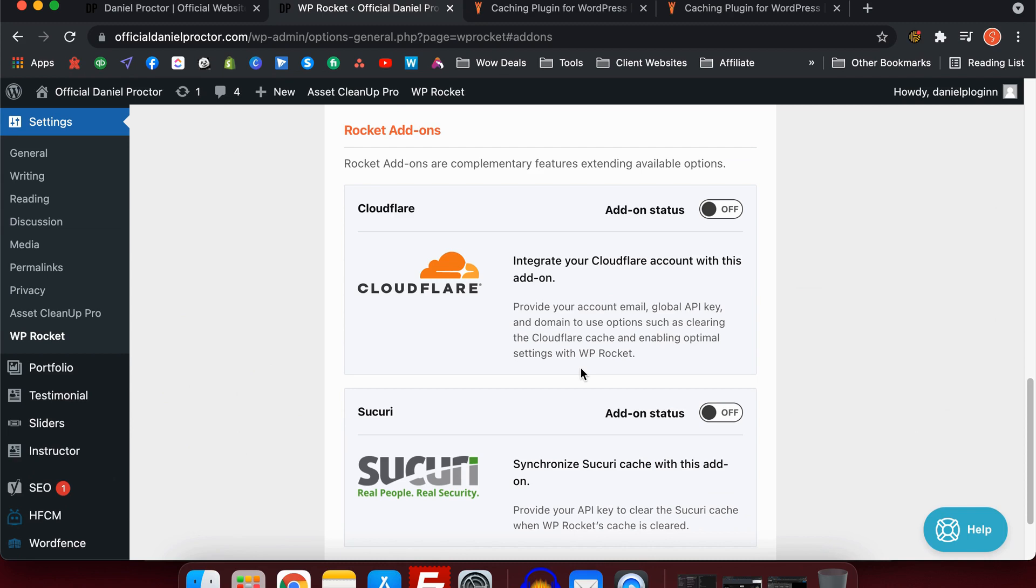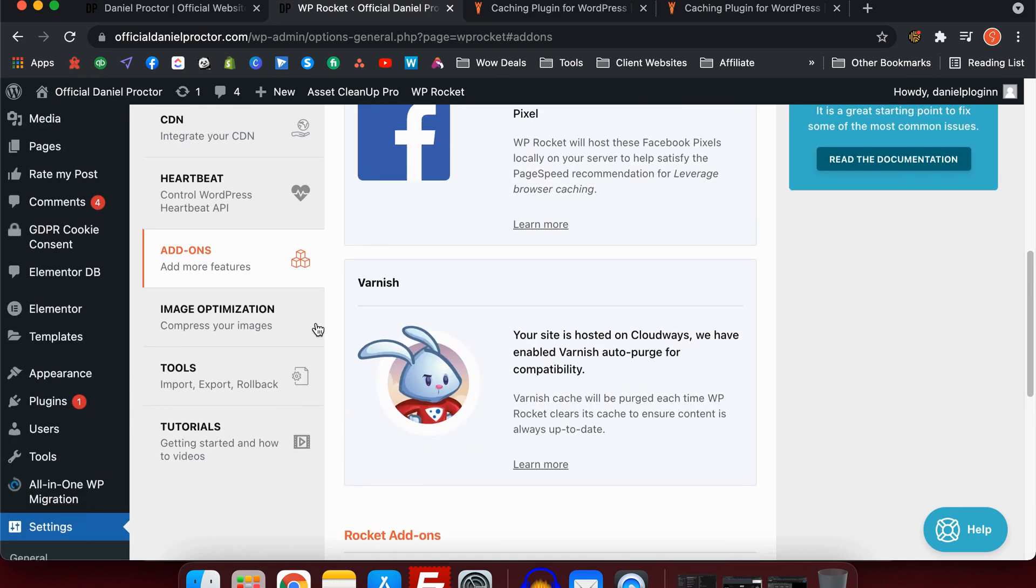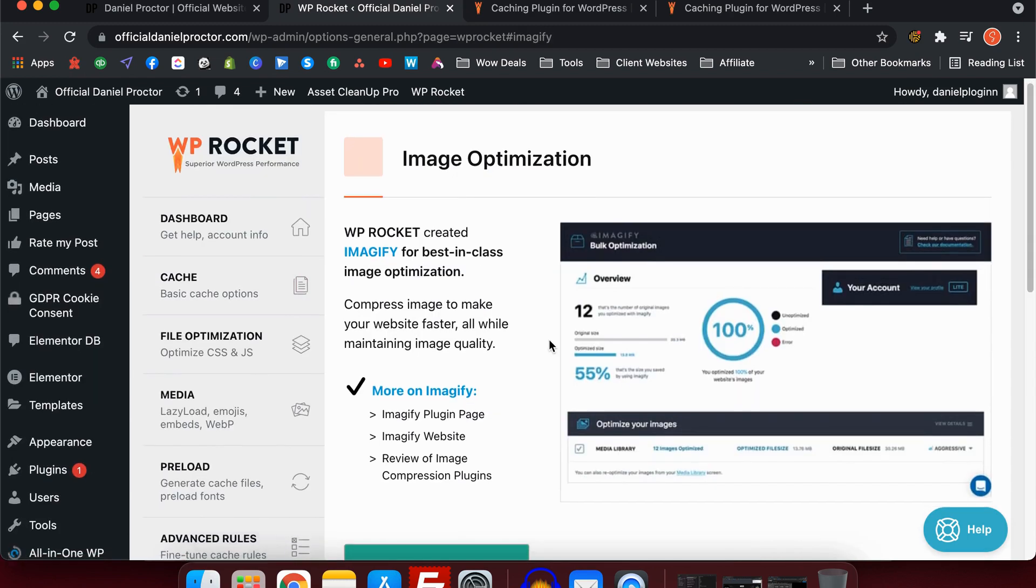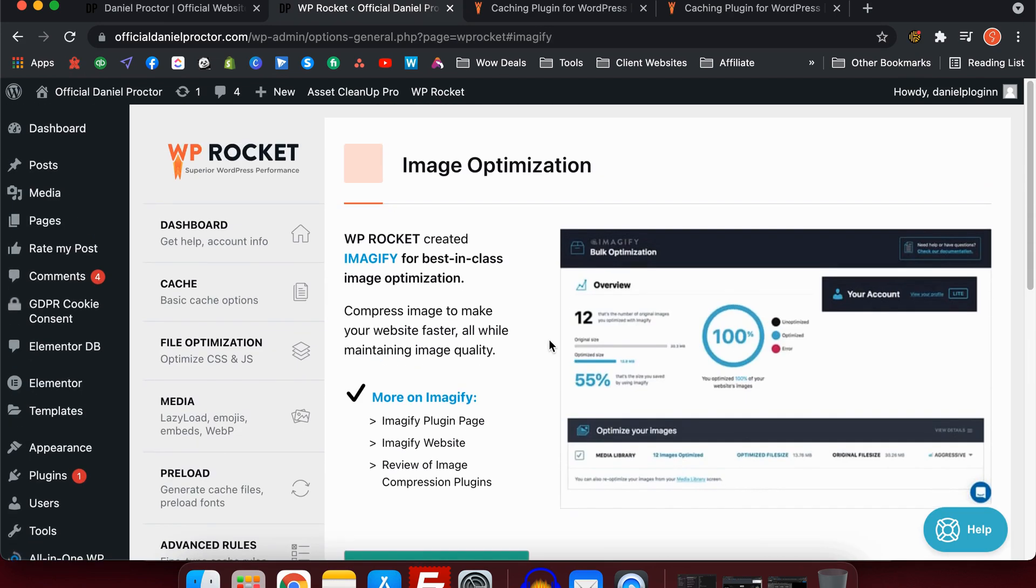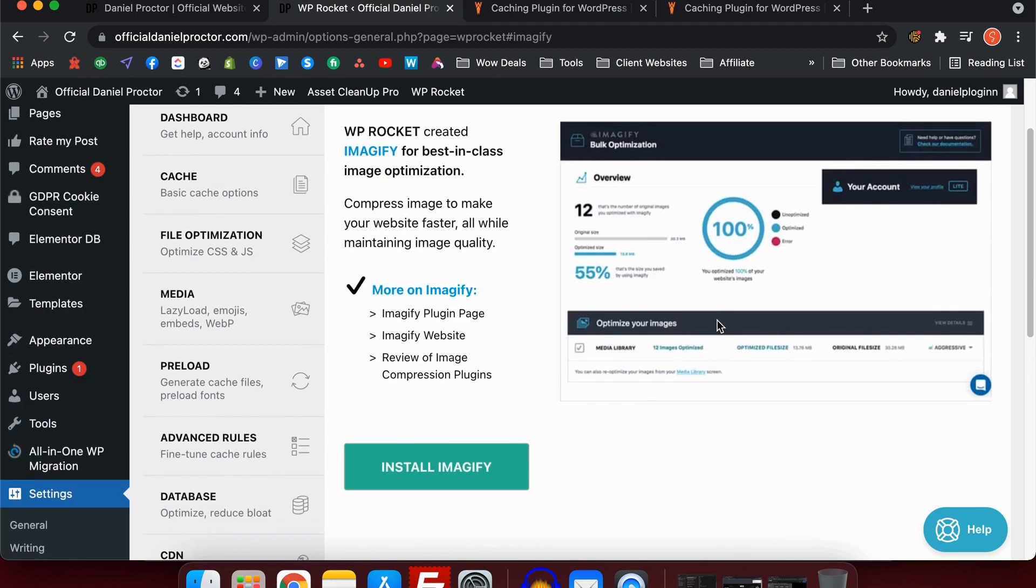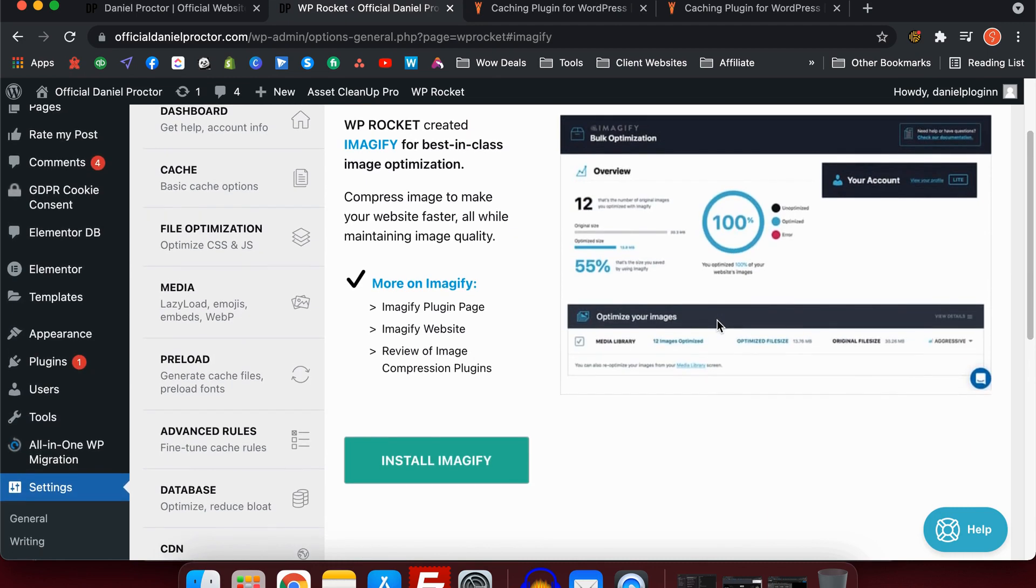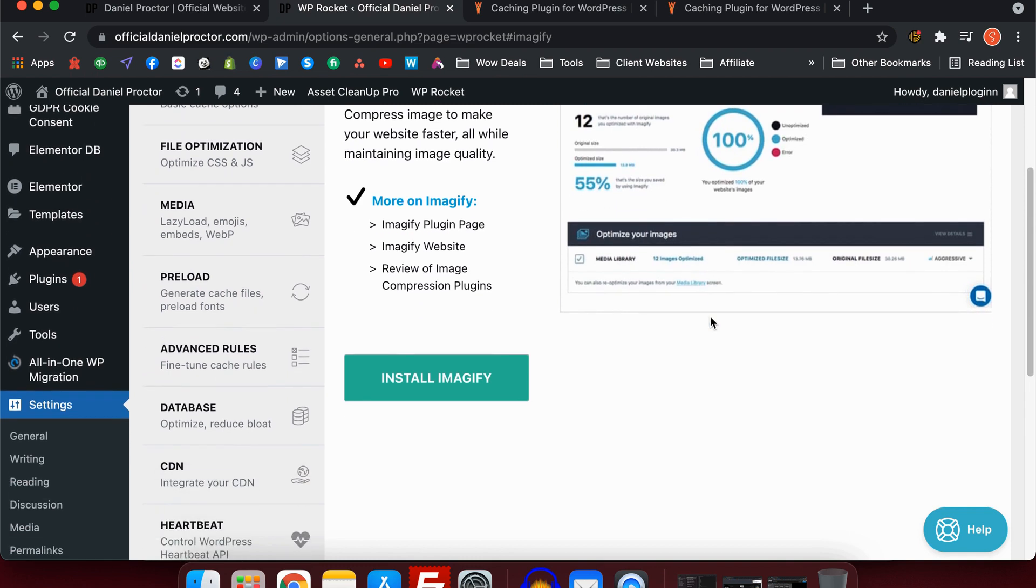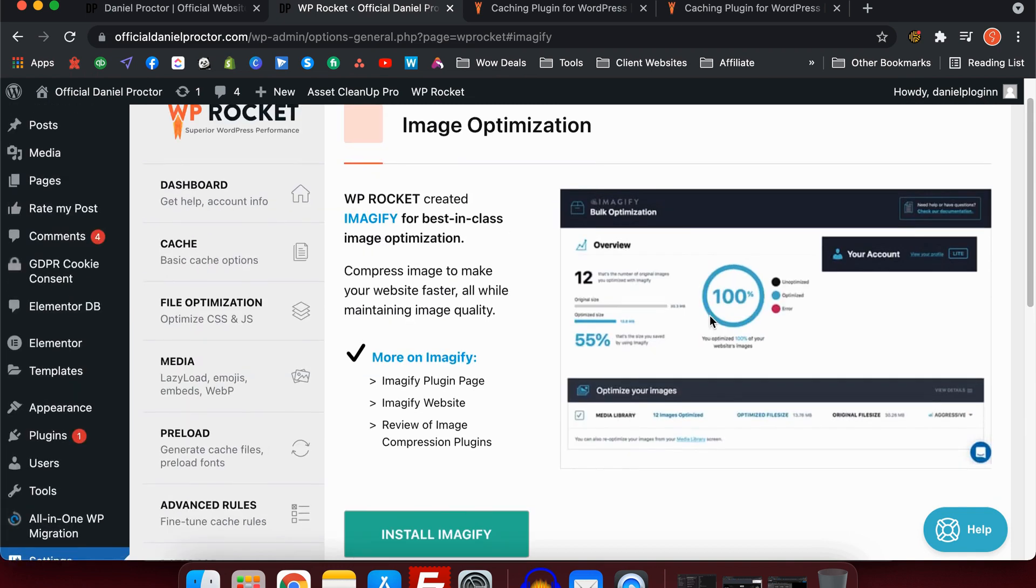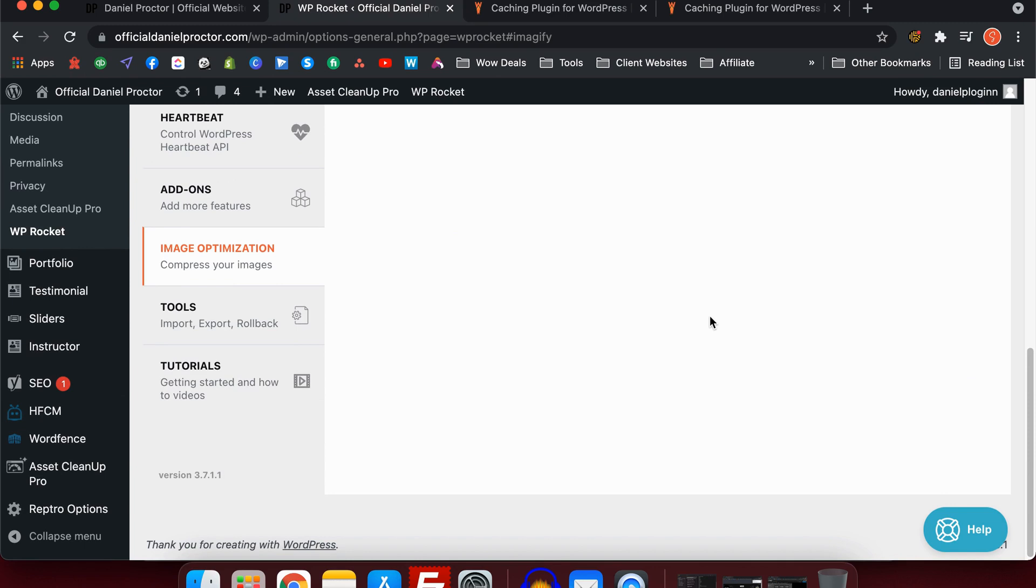Lastly, we have image optimization. This is a recommended add-on from WP Rocket. They recommend using Imagify. What this does is it condenses your images down to a smaller file size without losing the appearance, and it's good lossless images. So it's a really cool plugin and a way to reduce that file size of the website and makes your website overall faster.